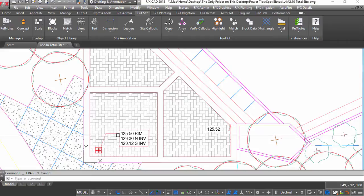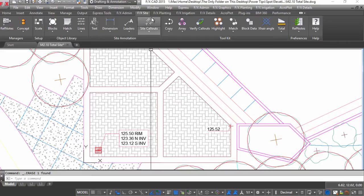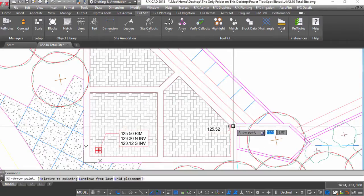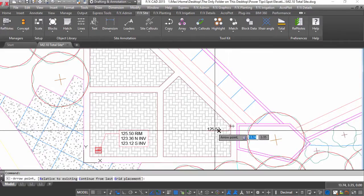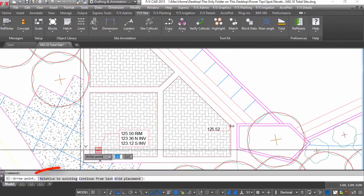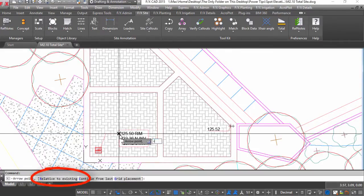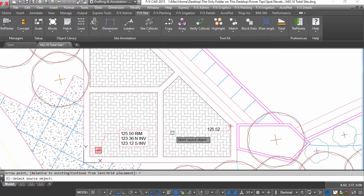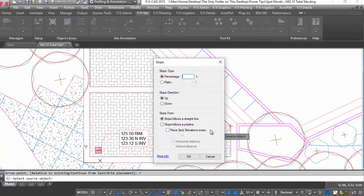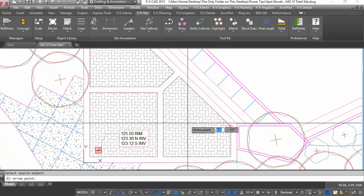Now that you have smart spot elevations you can start getting them to work for you. Choose relative to existing from your command line options to open up a list of options to start designing without a calculator.